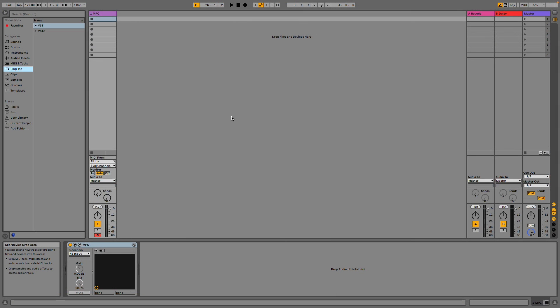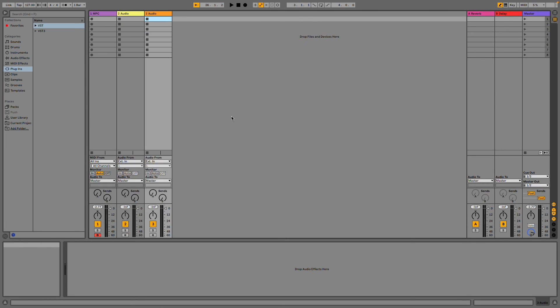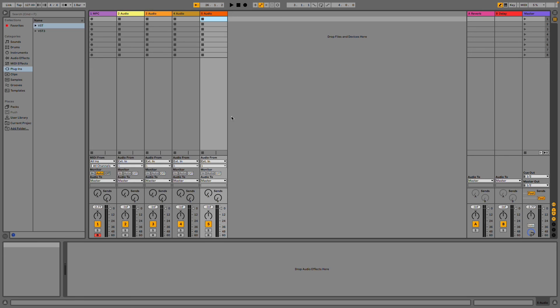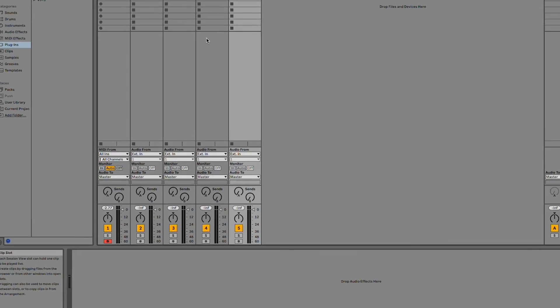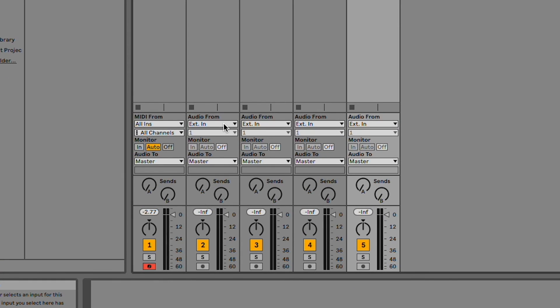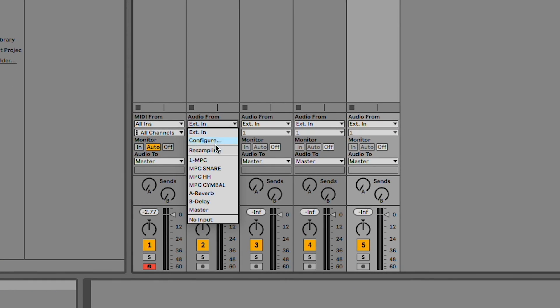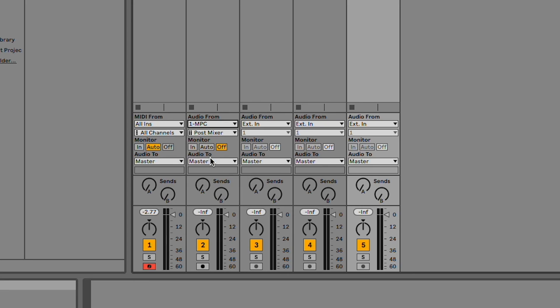Next, in your DAW, create a new audio track for each stereo output you just routed your pads to. I've routed them to 4 stereo outputs, so I'll create 4 new tracks. Just like when routing MPC tracks, I'll set each track's input type to MPC.